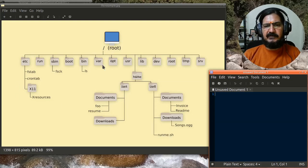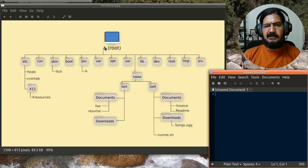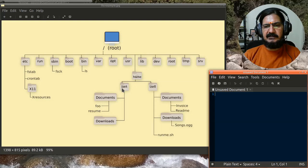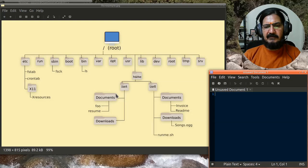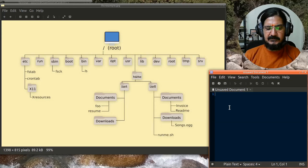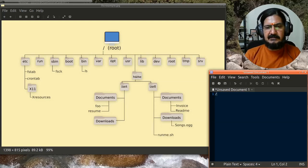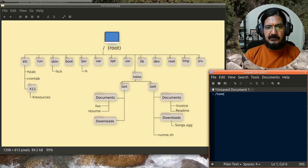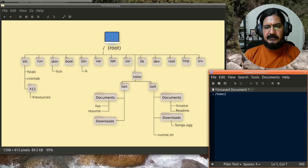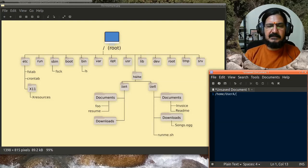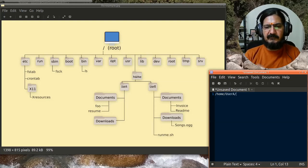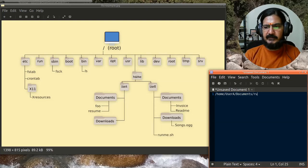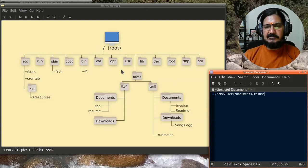If I wanted to refer to this particular file, say resume, we'll have to say slash home, then user A. To separate these, we use a slash again. After user A, I traverse to documents, then another slash and then resume. So the reference to this file is /home/userA/documents/resume. Keep in mind, Linux file system is case sensitive, so you have to type it exactly in that manner.